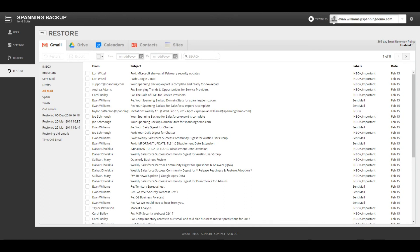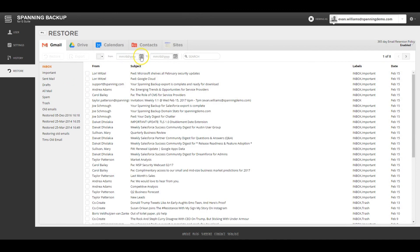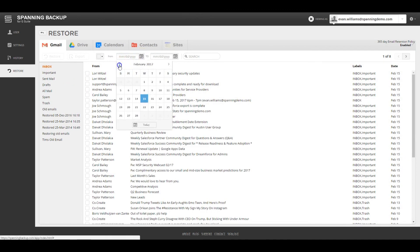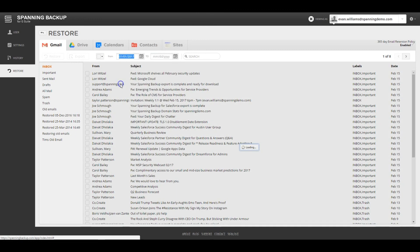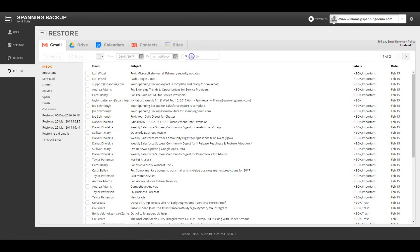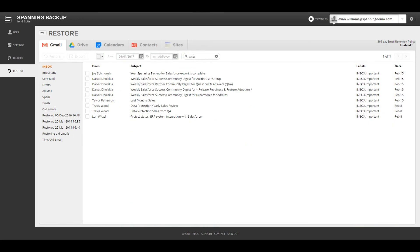Another use case for Gmail Restore is restoring specific emails that were deleted by the user accidentally. You can search for emails by label, by date range, or by keyword, and select specific emails to restore back into the same user's account.